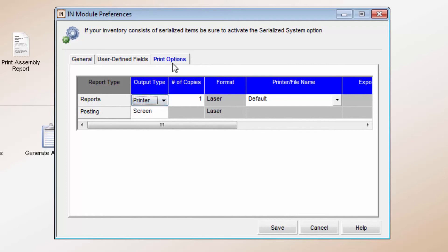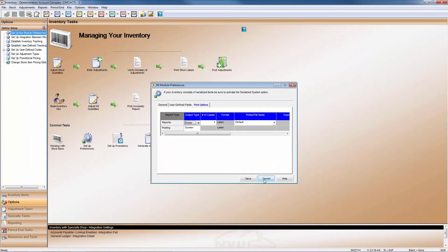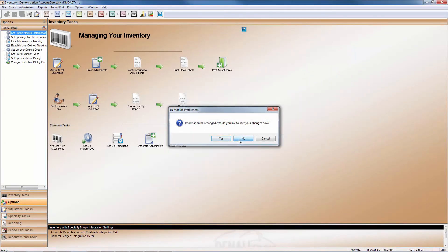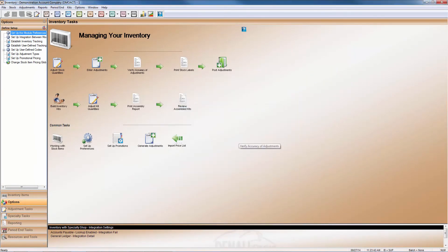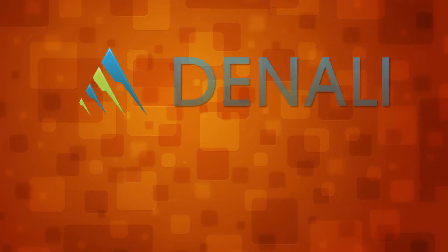With these options, the initial setup of your Inventory Module can be customized to match your business needs and workflow. This is just another way to use Denali Inventory to your business advantage. Thank you.